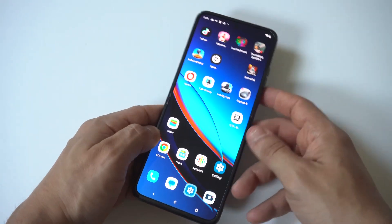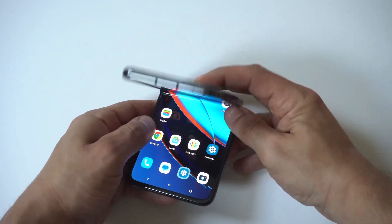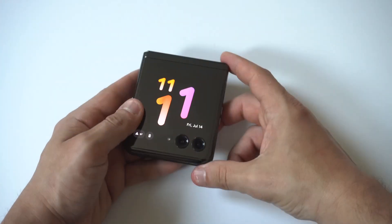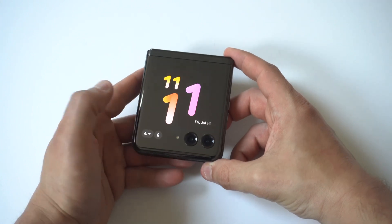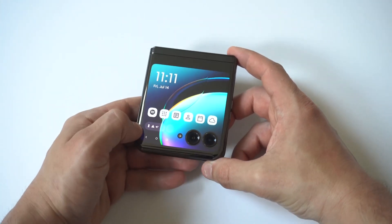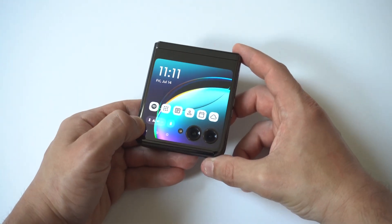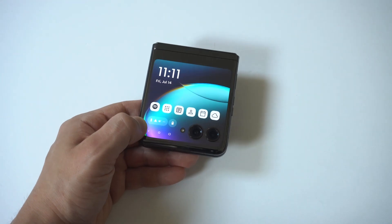Honestly, these kinds of things coming on your phone stock turned on — they're very intrusive. I don't like them. But anyways, just a quick tip here for the Motorola Razr Plus.